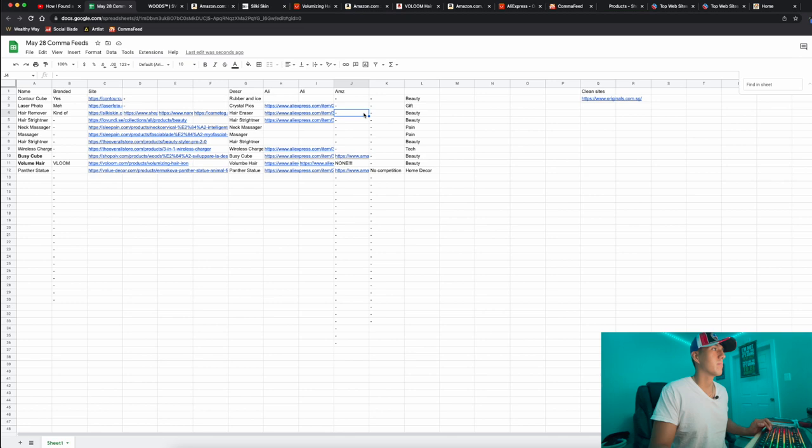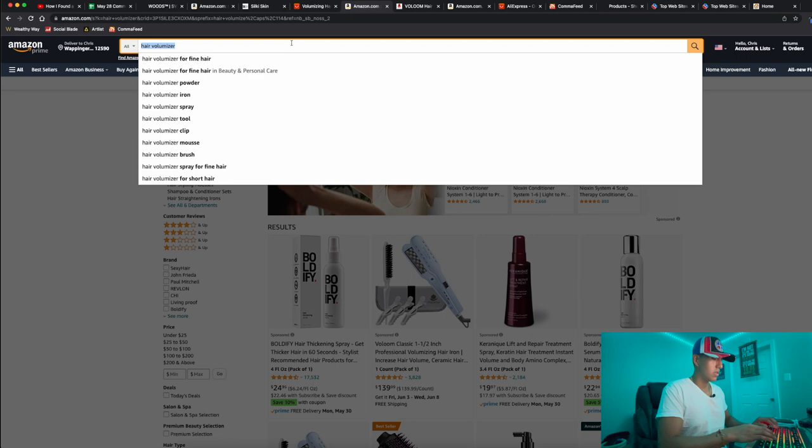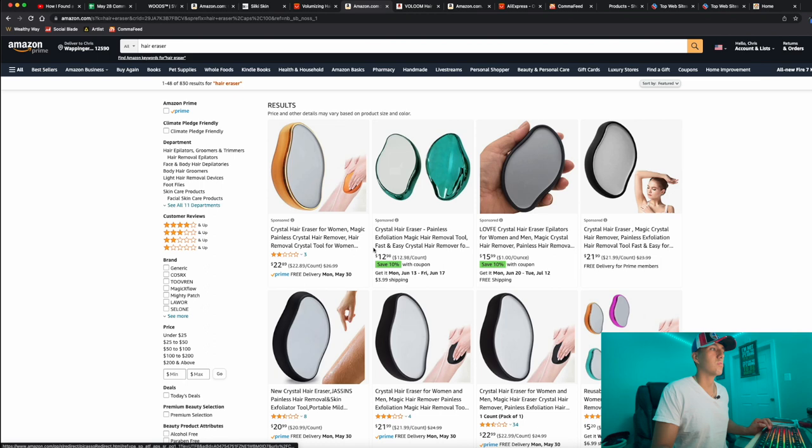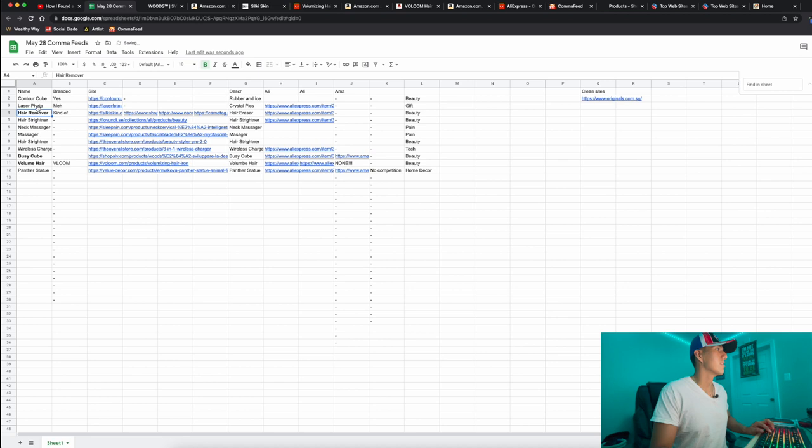Let me search it up - hair eraser. Yeah, so $12, $15, $16, $20 bucks. Here's one for like $5. So yeah, it's pretty cheap on Amazon to get and just go ahead and start testing that. That's the third one I wanted to try.